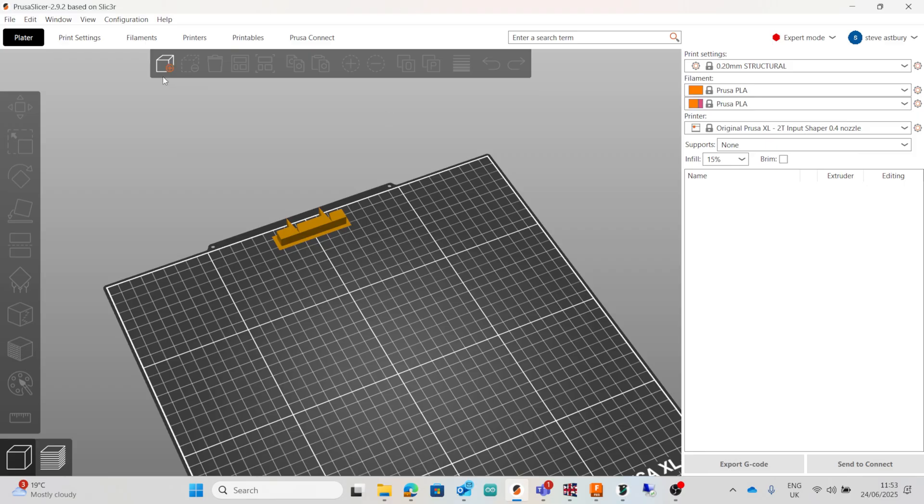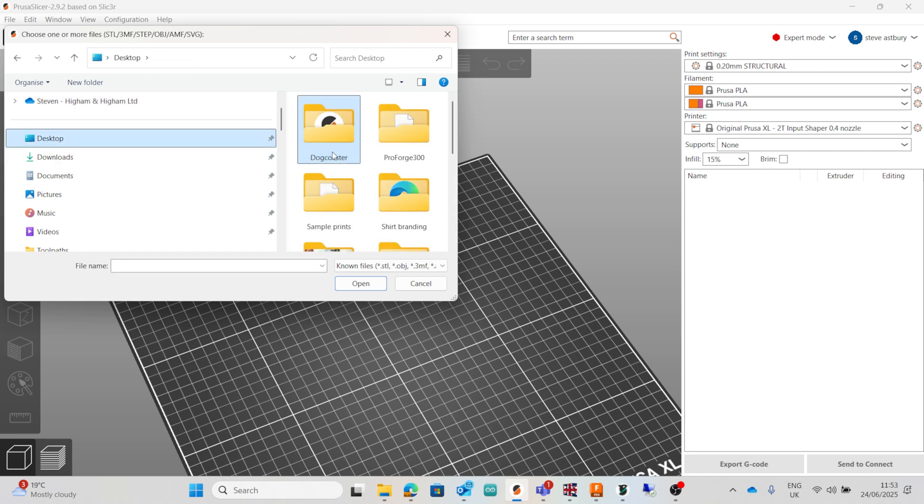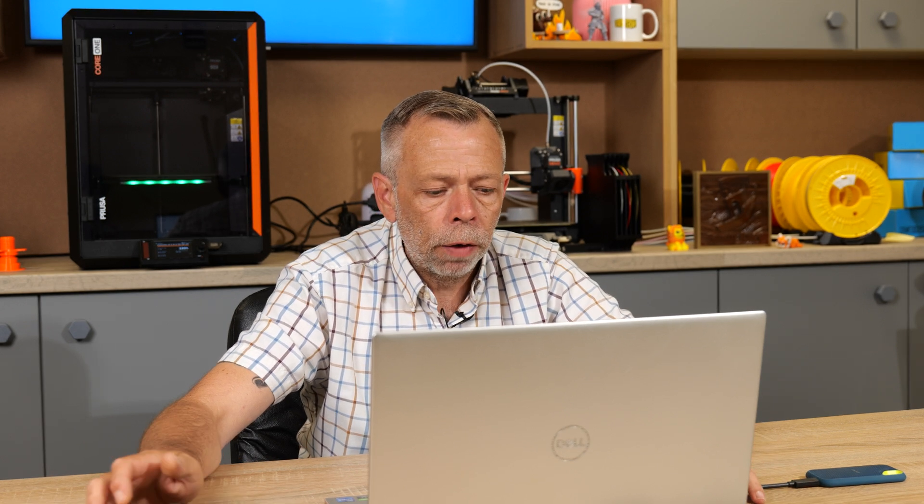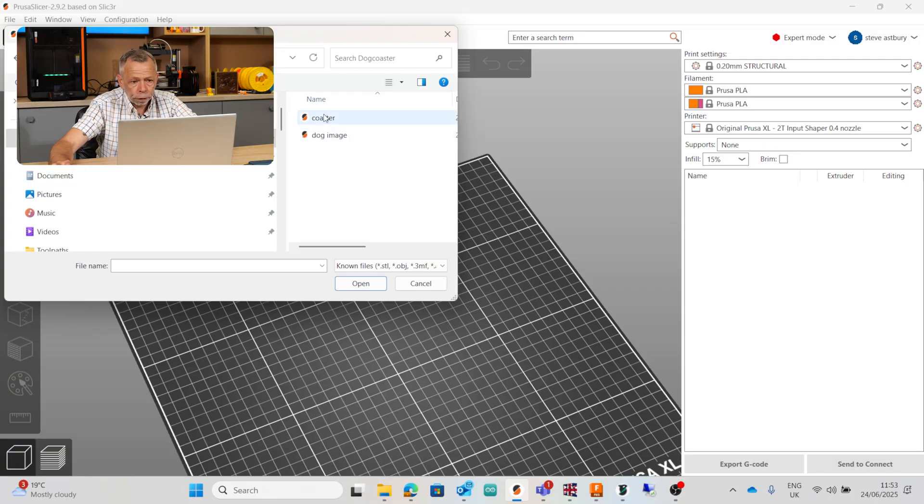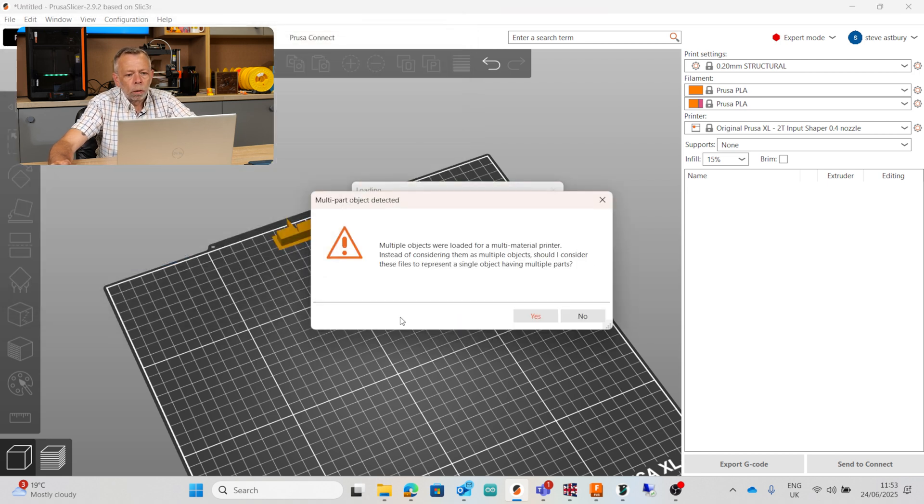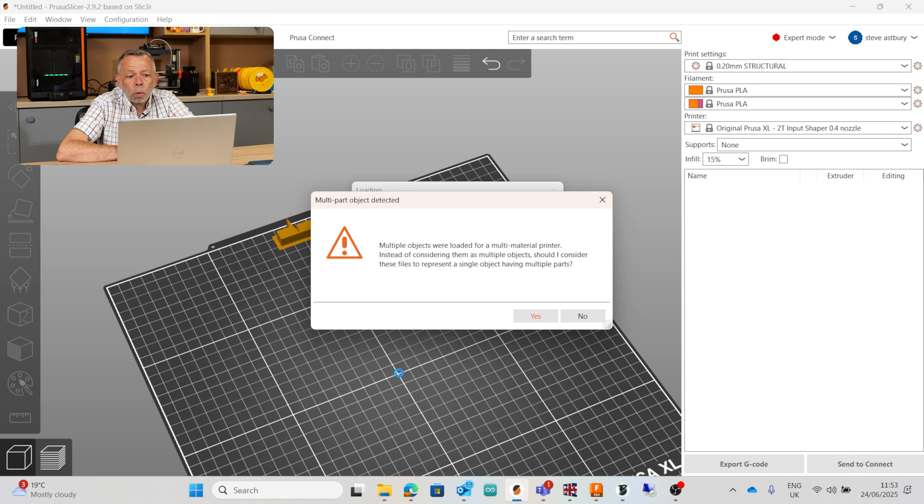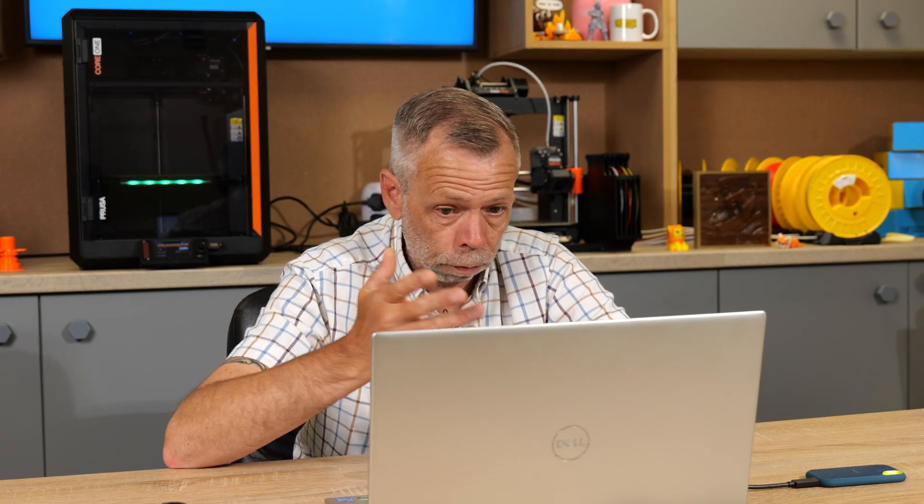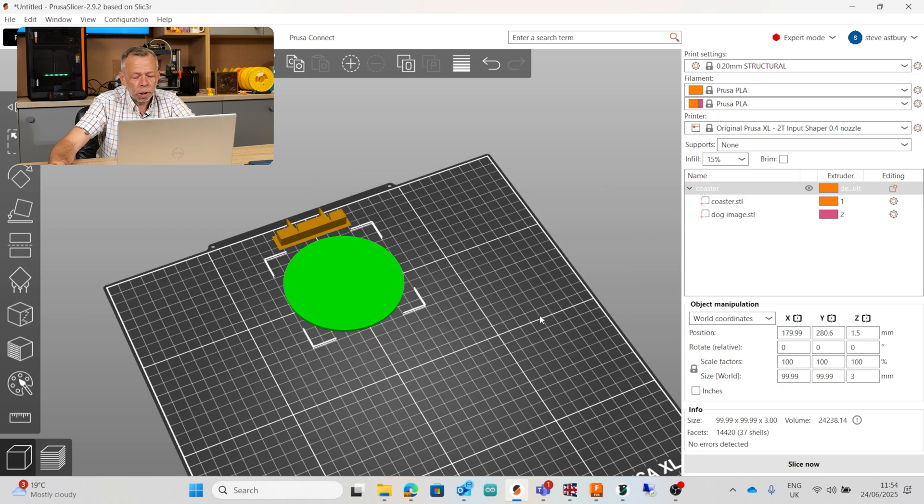So now, all I'm going to do is literally jump into my slicer. I'm planning on printing this on the Prusa XL, depending upon which printer you have. Your slicing software might vary, but I would imagine the processes are going to be very, very similar, if not the same. So all I'm going to do, jump on, and I'm going to add. So we've gone to desktop. Here's our Dog Coaster. I'm going to open that. I want both files importing at the same time. So again, to do that, really, really simple. Hold down your shift key. Click on the top one first. Click on the second one. Click open. My slicer has automatically realized that I've got a multi-part object detected. It's asking me, multiple objects were loaded into the multi-material printer. Instead of considering them as multiple objects, should I consider these files to represent a single object having multiple parts? Well, yes. You should. And I really, really thank you sincerely for asking me this question. Because you've just made my life a whole lot easier. So I shall click yes. And there we go.